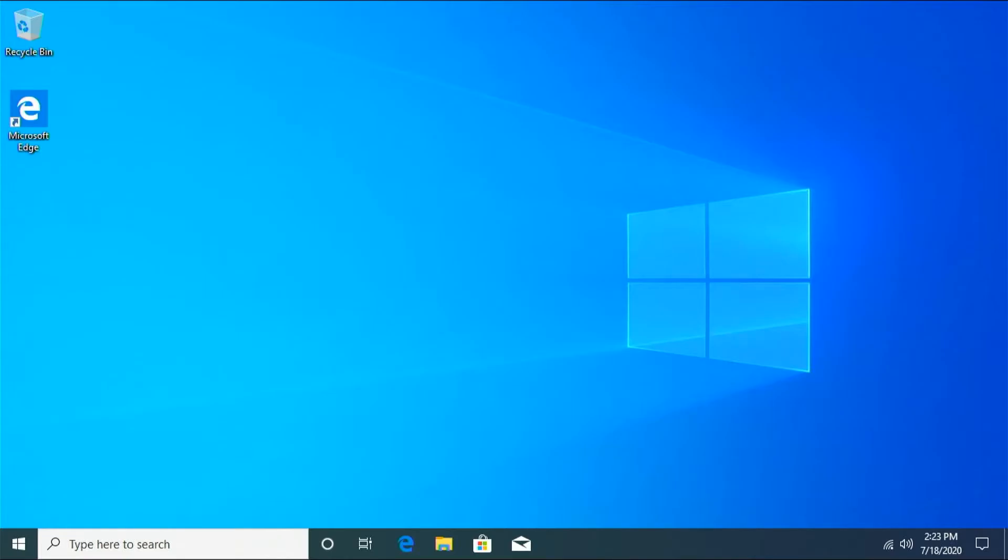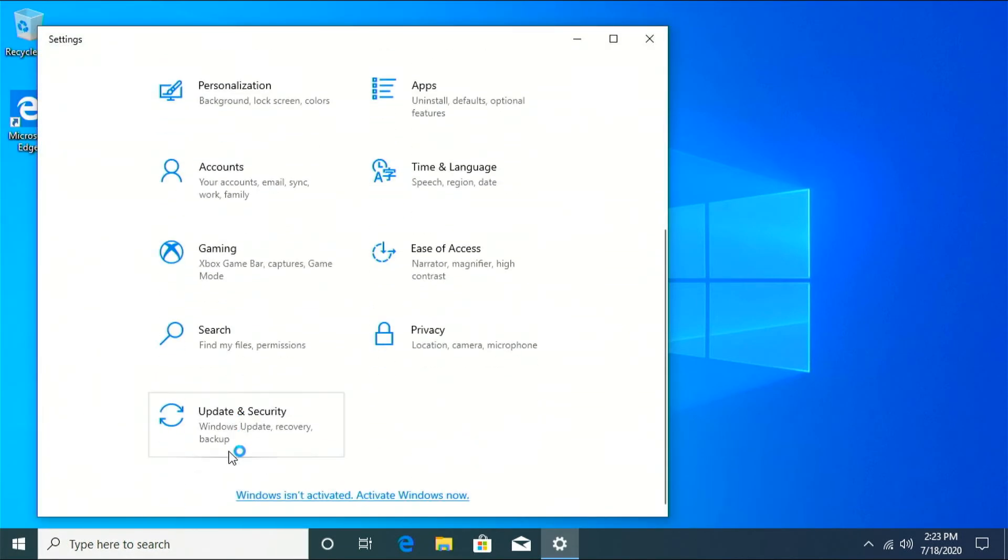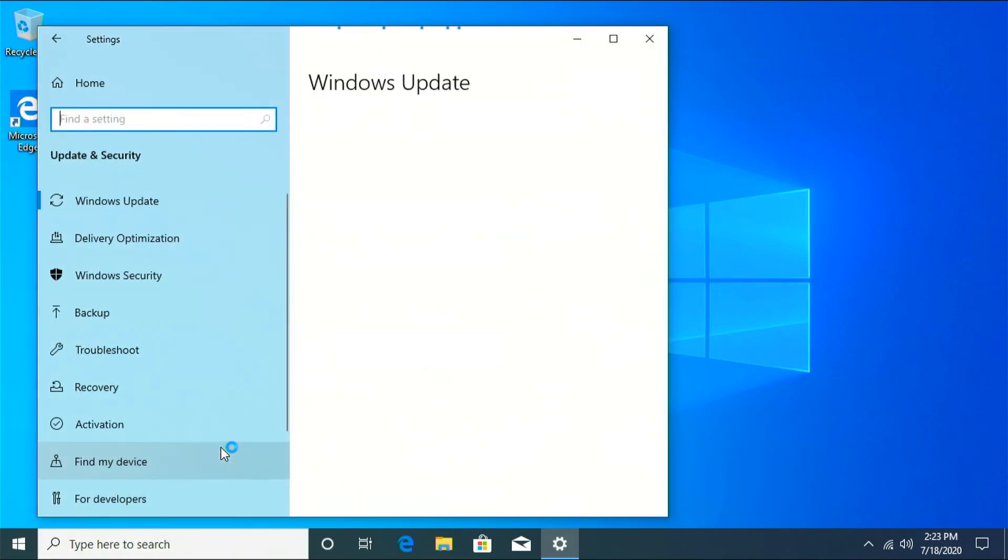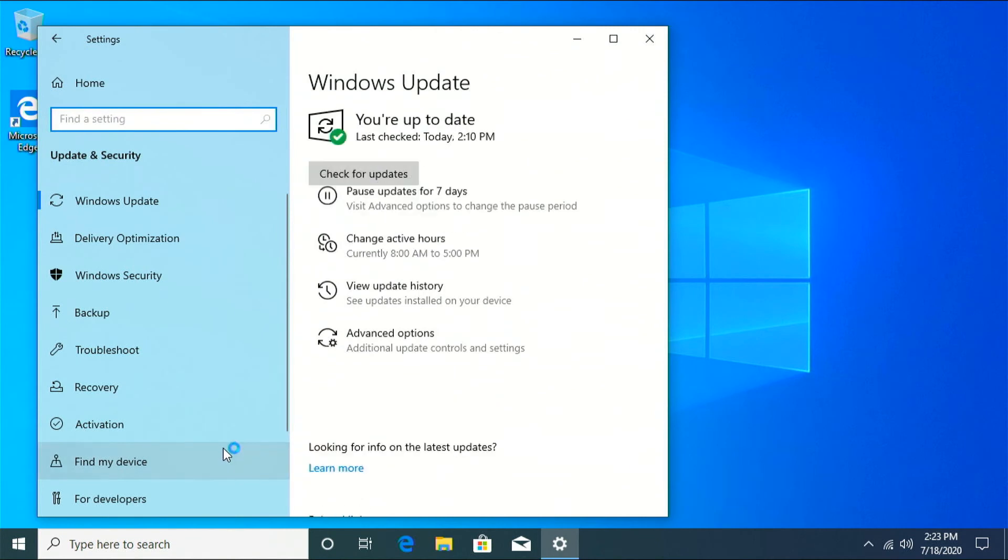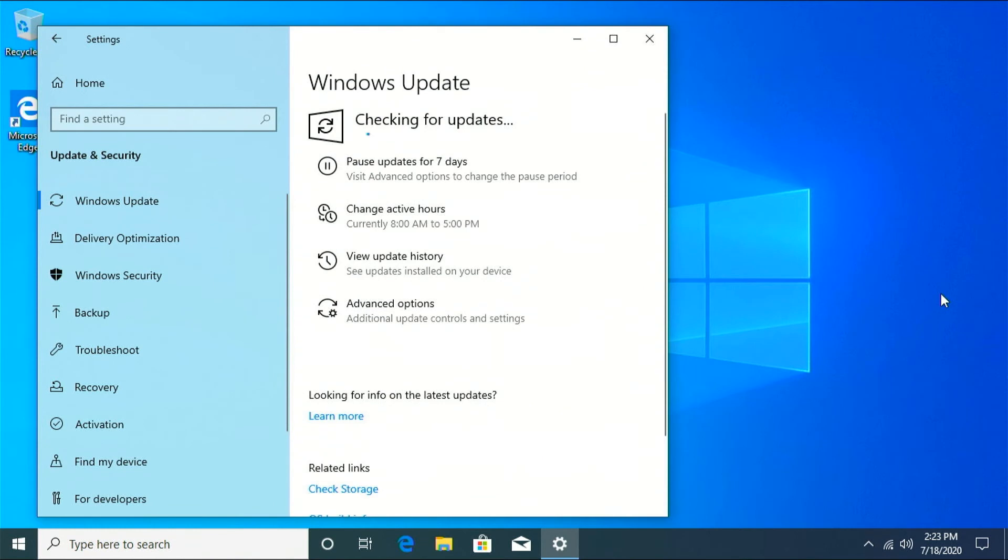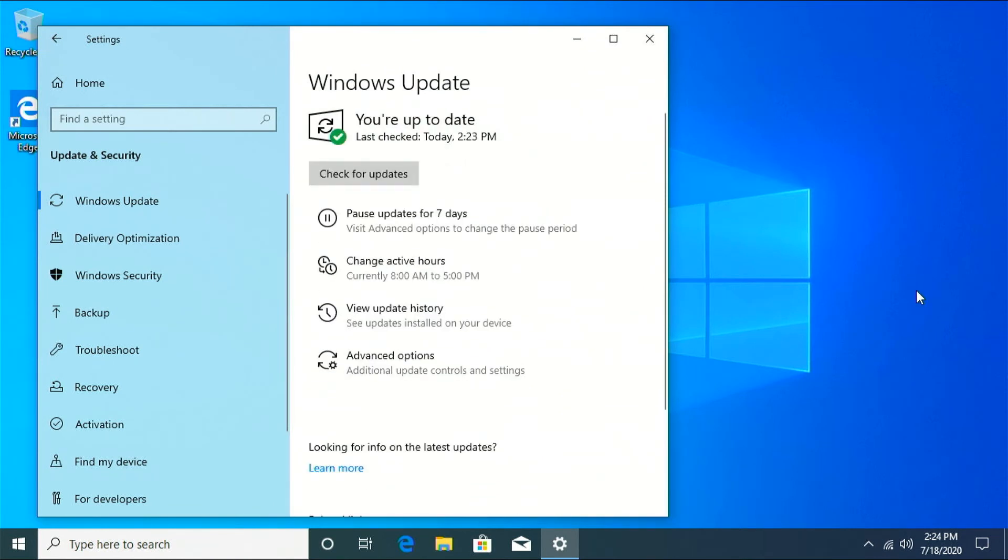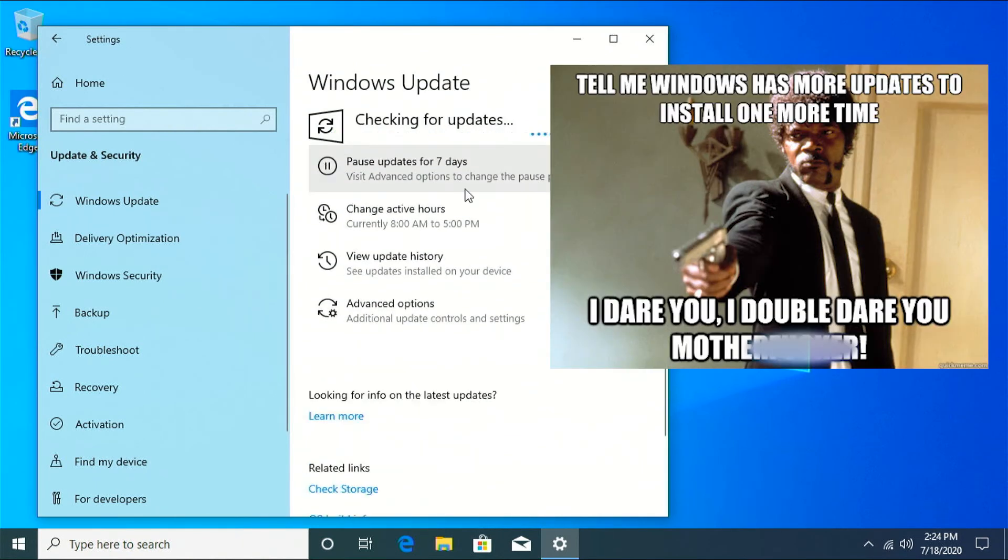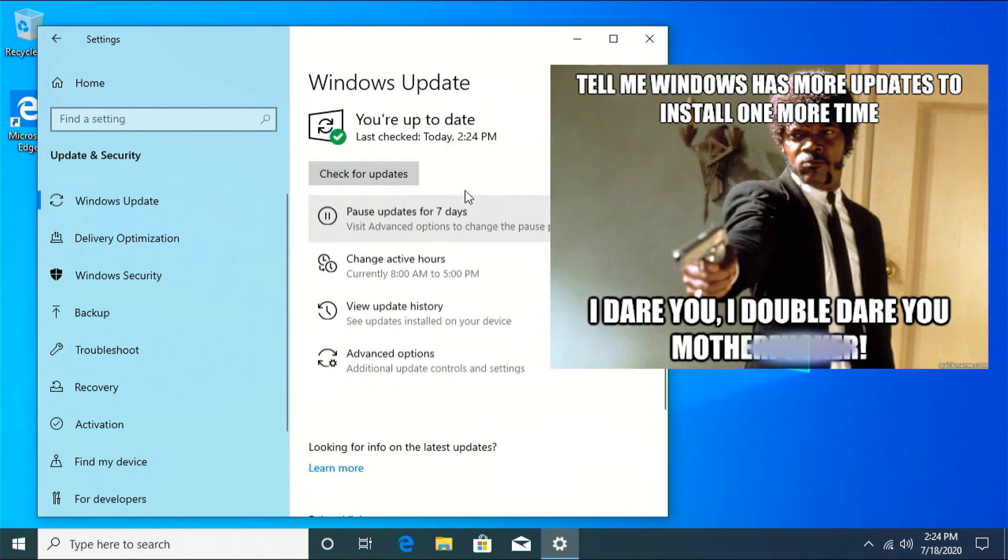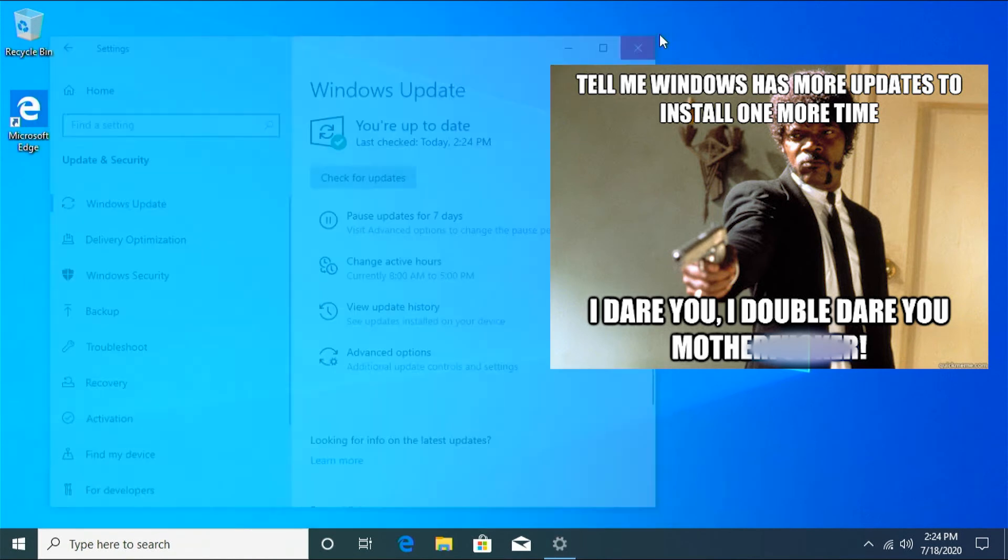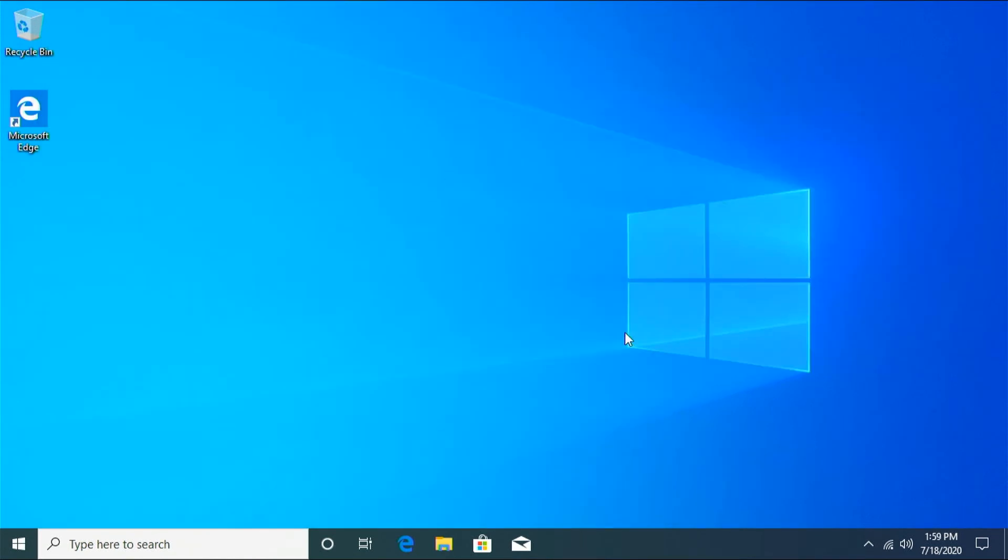All right, when you get back in, go ahead and check Windows update again. Because there will literally be something else. Check. Yep, there's some more. All right, that installed. Just, you know, check a few more times just to be sure. All right, it looks like we're completely up to date on our Windows.